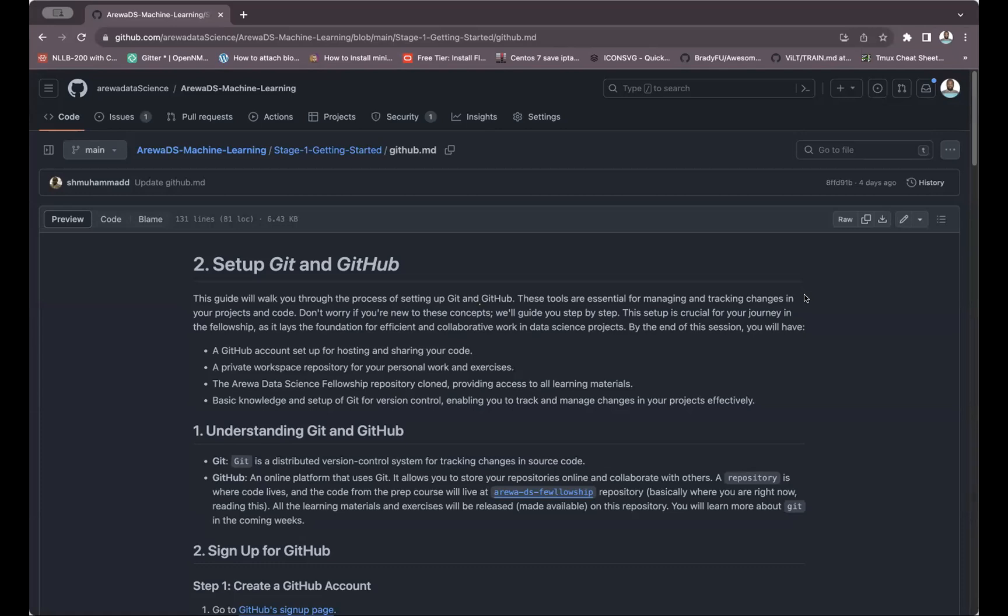It also allows excellently for collaboration because whatever you write, you put it on GitHub, other people can pull it and continue on what you are doing.